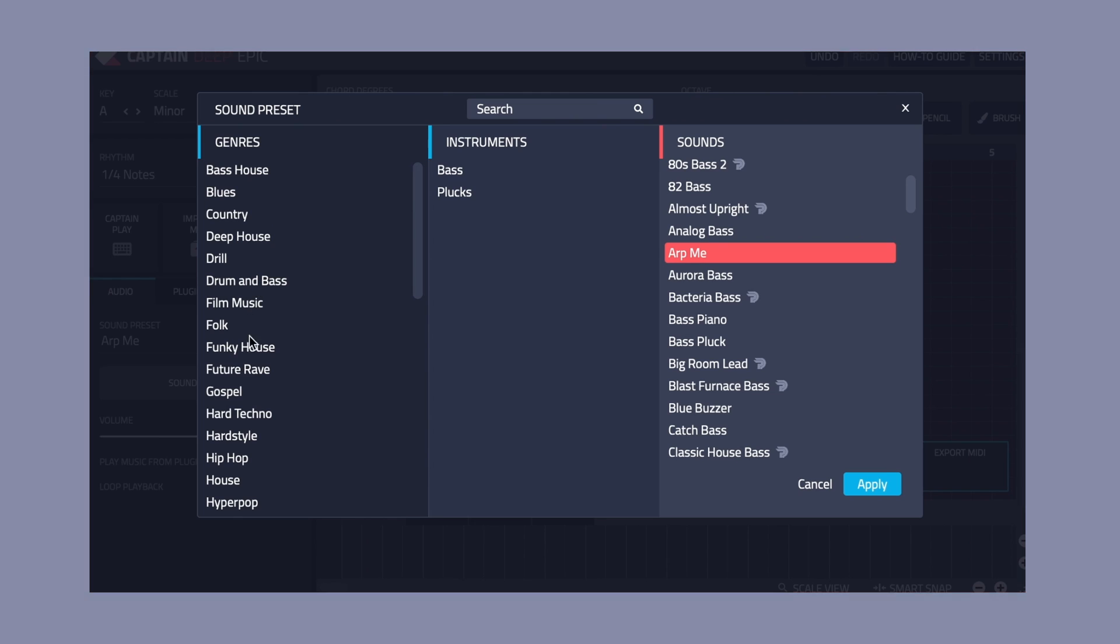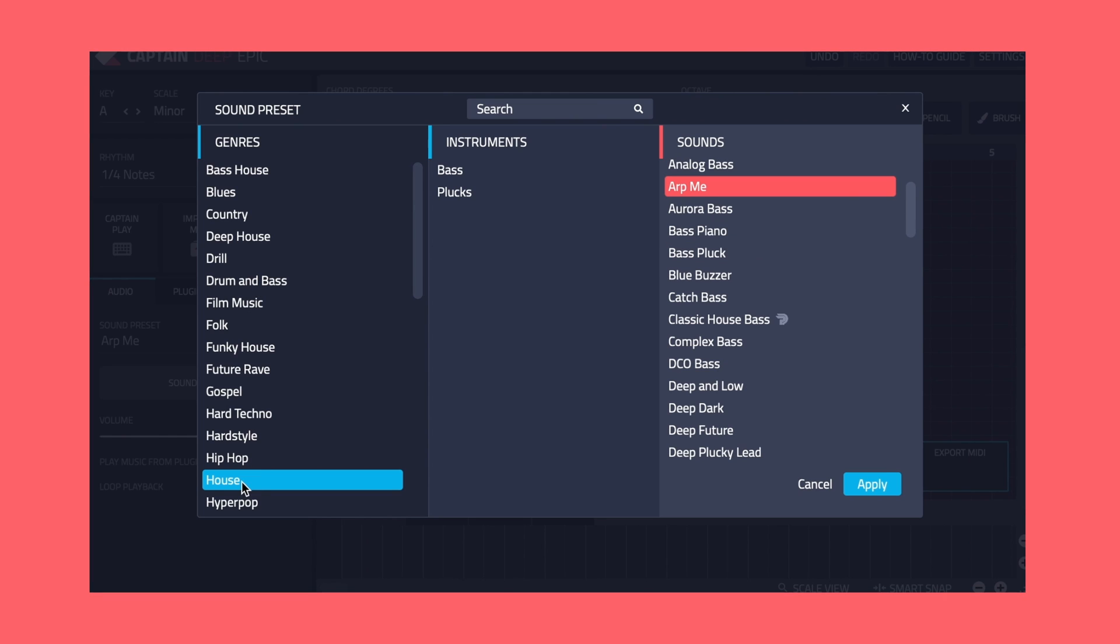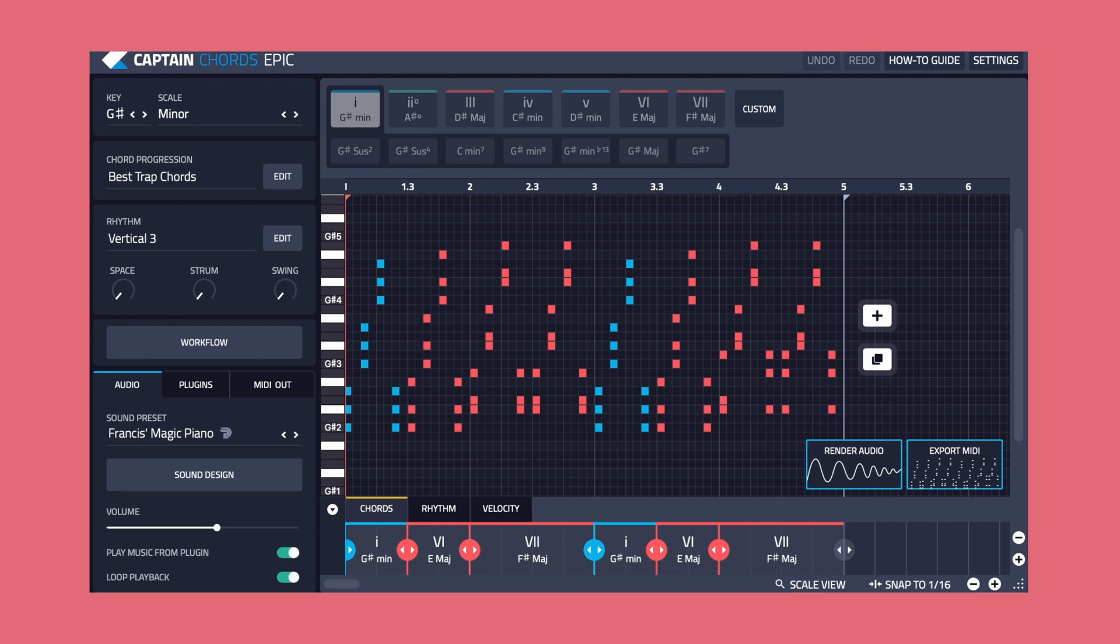Since we know the genre, we can choose a bassline sound preset to suit that style within Captain Deep. Let's use classic house bass as it's perfect for house music.